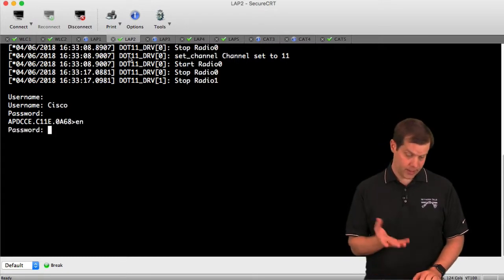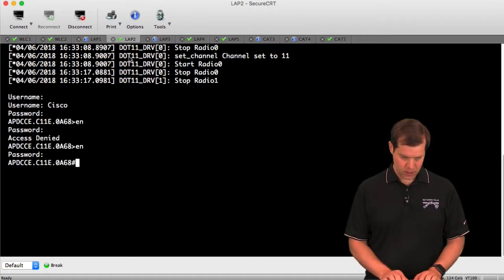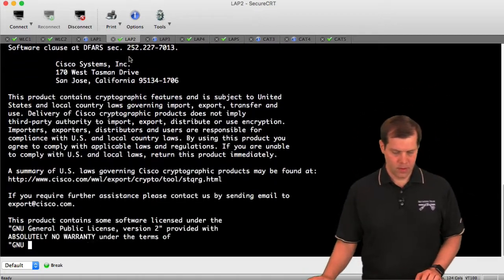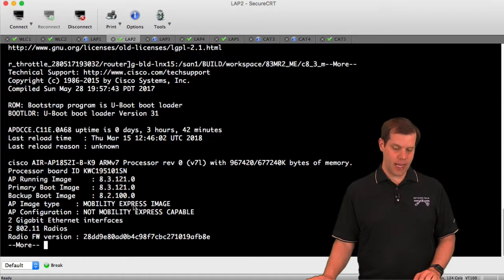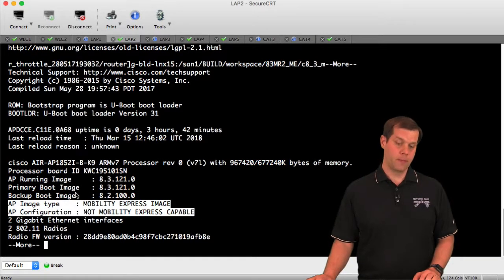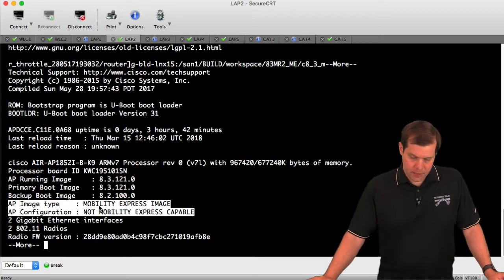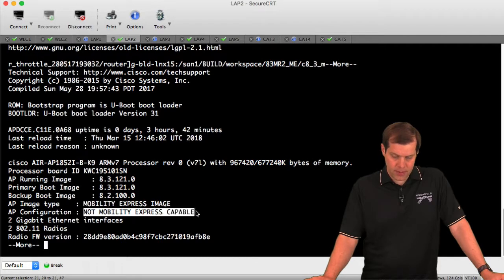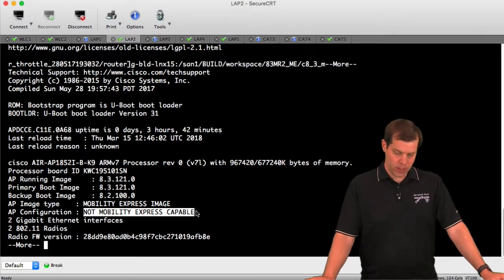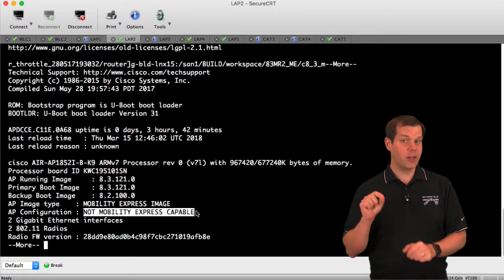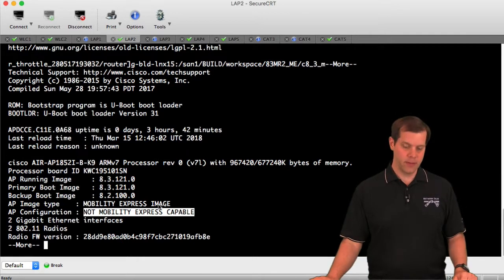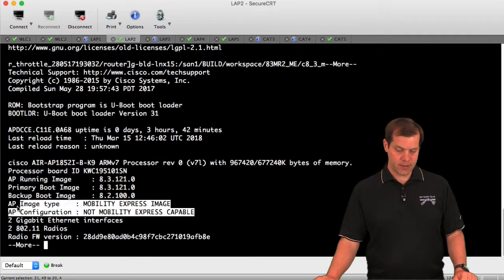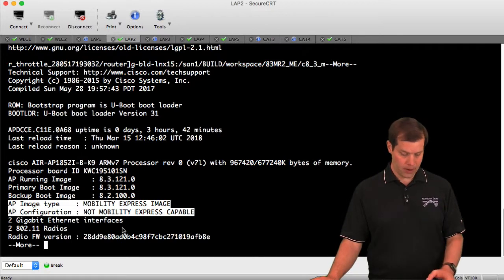We can see this in a show version. Here's how you can tell if there is a Mobility Express capable image installed. You'll see these two lines right below the code versions. It says AP image type Mobility Express image, and right now it is not Mobility Express capable, which means it's in CAPWAP mode. It will only be a regular AP, never a master AP. But it could if we flip the mode. If these two lines were absent from this output, it would not have the proper operating system installed.